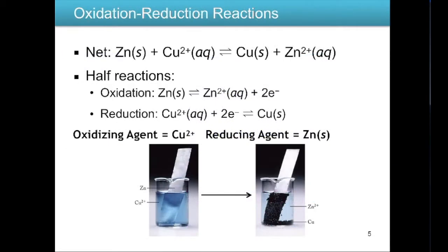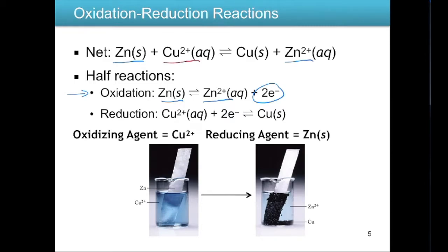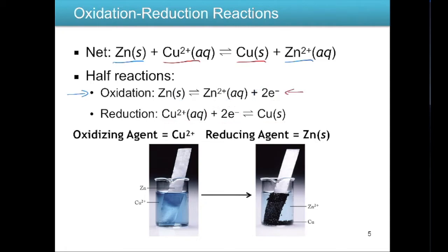Now let's look at: zinc solid plus copper 2+ in equilibrium with copper solid and zinc 2+. Let's split it into two half reactions. The oxidation half reaction shows zinc solid in equilibrium with zinc 2+ plus two electrons. For copper: copper 2+ plus two electrons in equilibrium with copper solid. We add electrons to balance the charge on both sides, so both sides of each reaction have a net charge of zero.